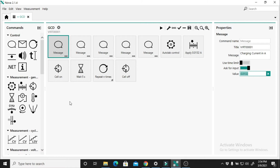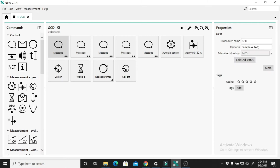Hello guys. Today I'm going to show you how to run the GCD step by step. First, you open the GCD procedure. This is for sample A. You want to run for current density 1 mA. So you must find the current. You must know the amount of mass of your sample.